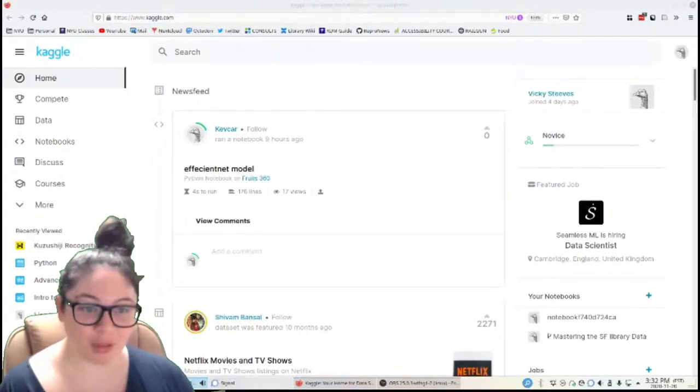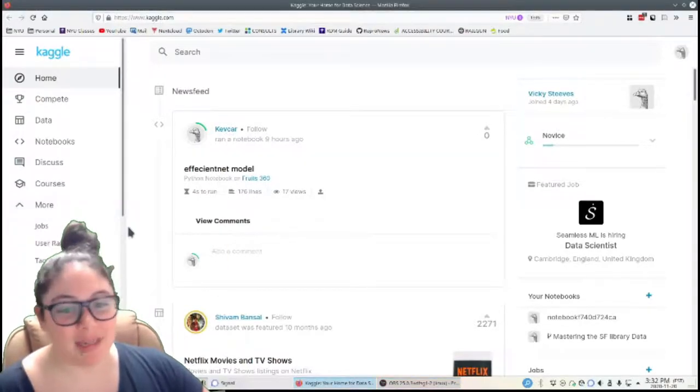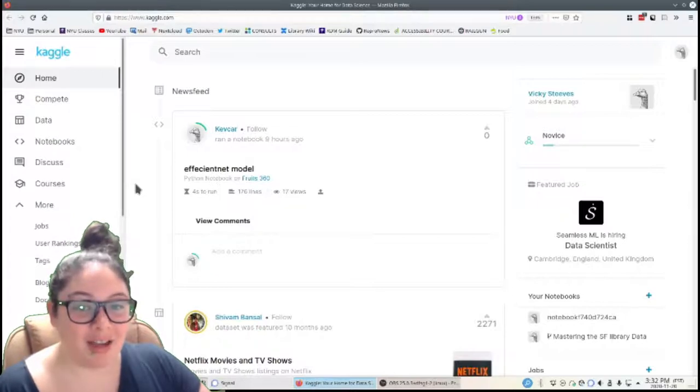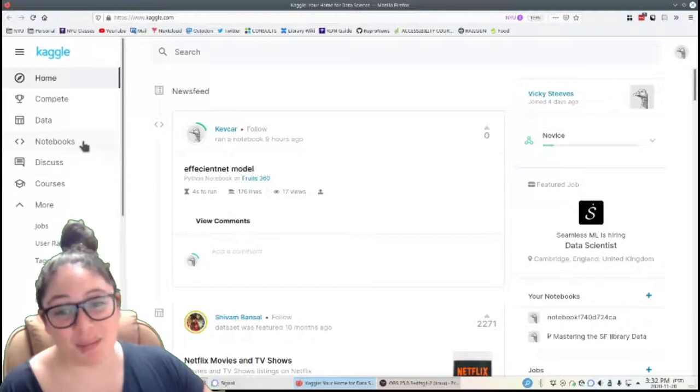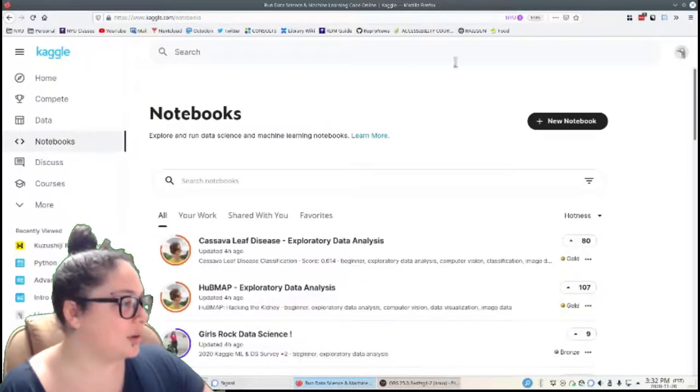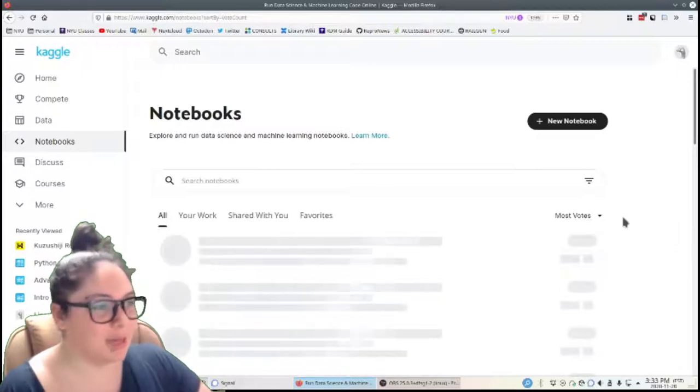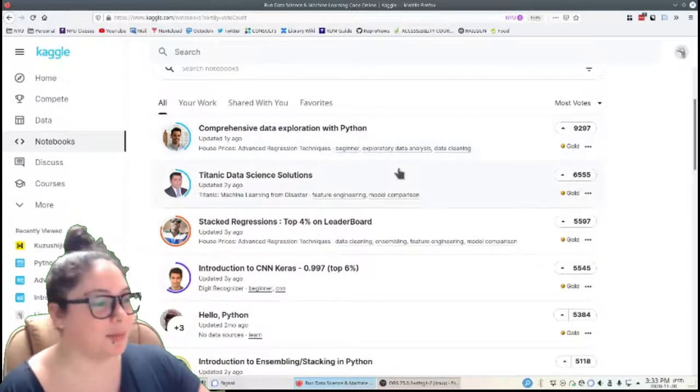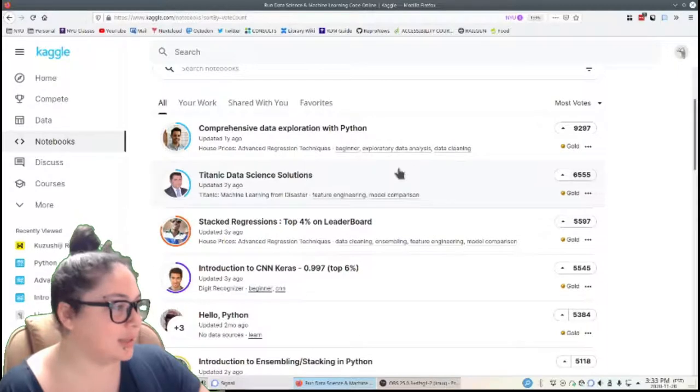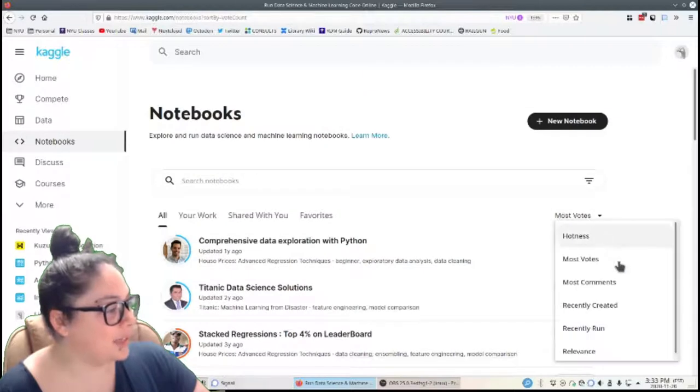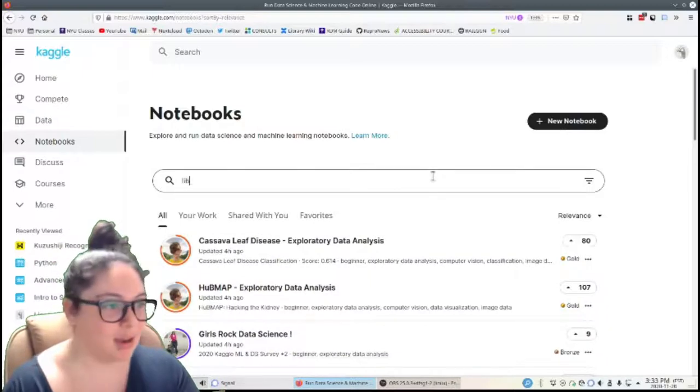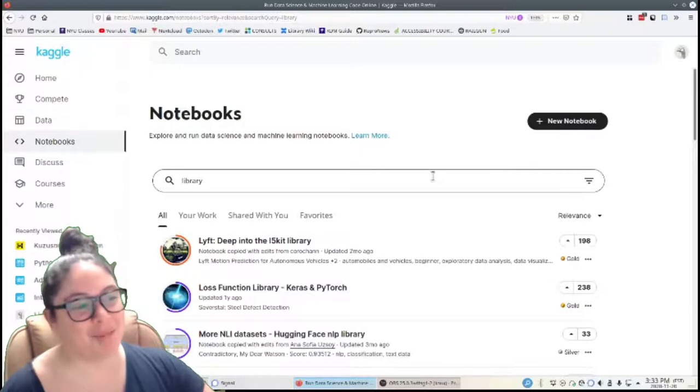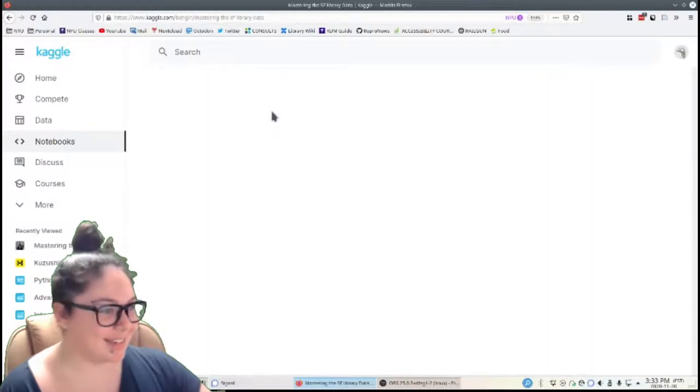The really cool thing for me is not only just discovering data from my newsfeed or going from the data tab, but also that there are nice connections to notebooks. You can see here this tab called notebooks and it's what it sounds like, it's public Jupyter notebooks hosted on Kaggle. You can look by the most votes, which I assume is like people upvoting Kaggle. You can see a lot of people really like this comprehensive data exploration with Python, the Titanic data science solutions. You can look at recently created, recently run, or sort by relevance. That only really works if you're putting in a search. So like if I put library and I search by relevance, there's a lot of Python libraries. Mastering the San Francisco library data. That's nice.